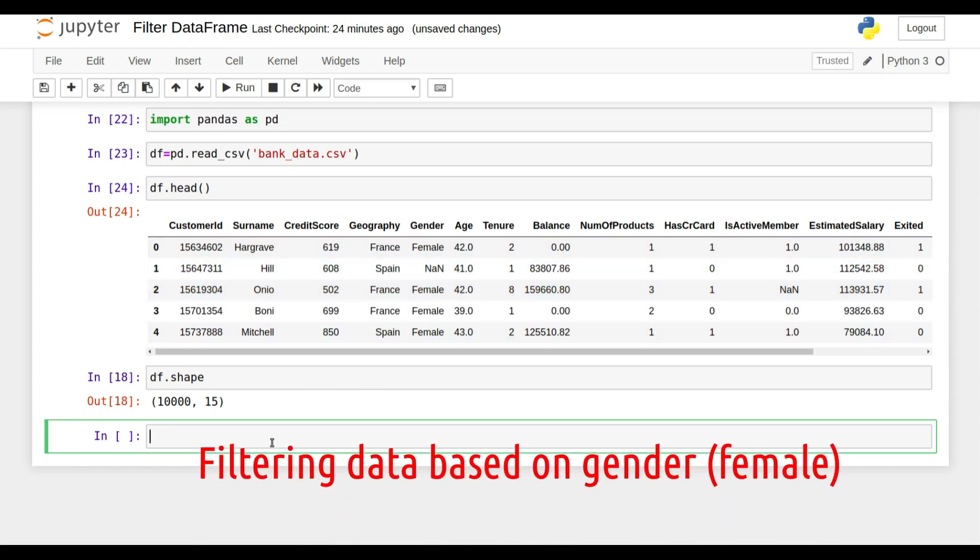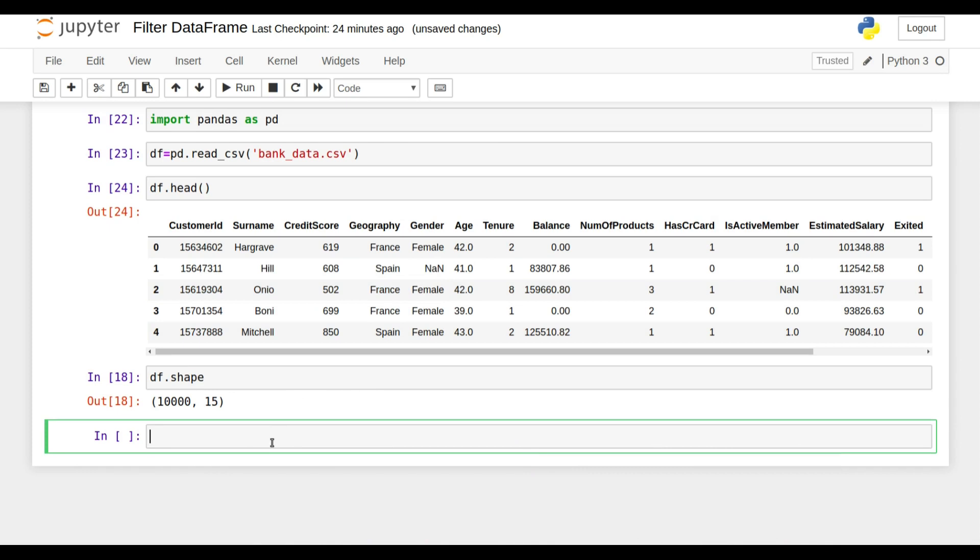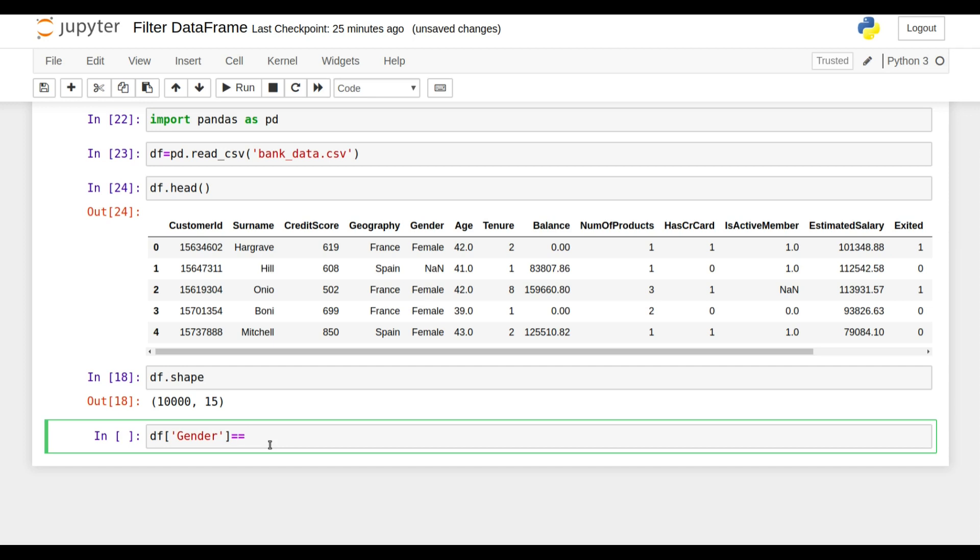To do so, what you need to do is write df, open the square bracket, write the column name here, and use double equals to. If you write single equals to, it will assign a value to the column. You need to write double equals to because you are comparing here, and then write female.